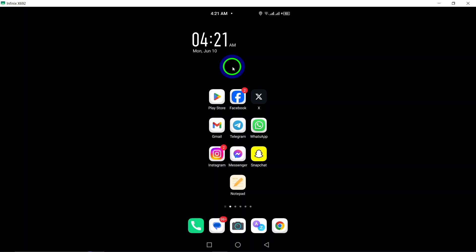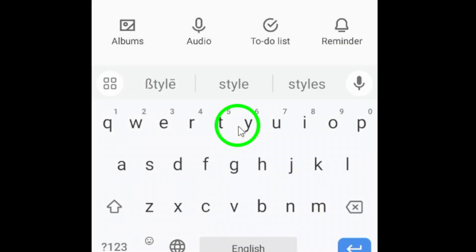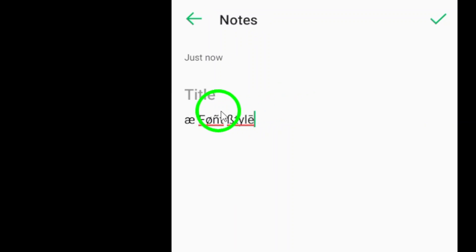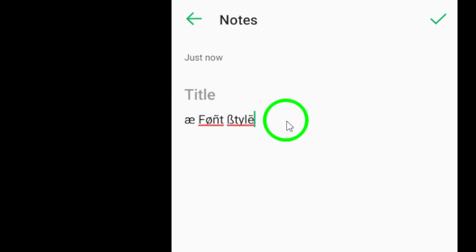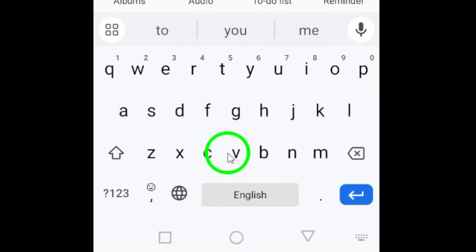Step 1. Begin by opening the Note app on your Android device. This app will serve as your canvas for creating and customizing special characters and font styles for your X messages.